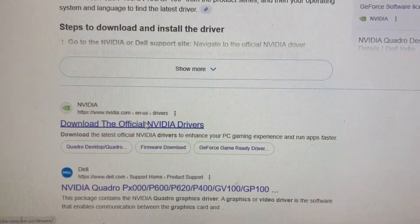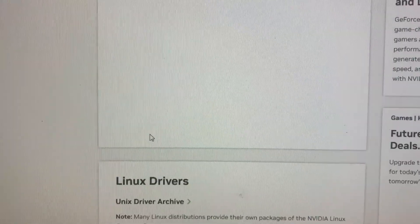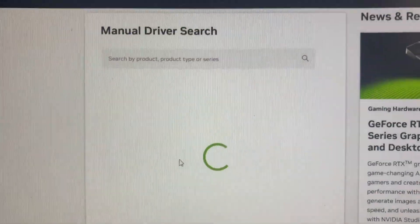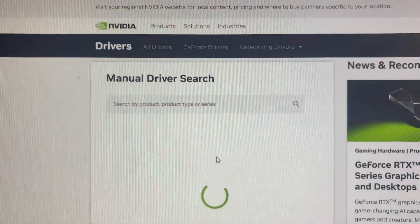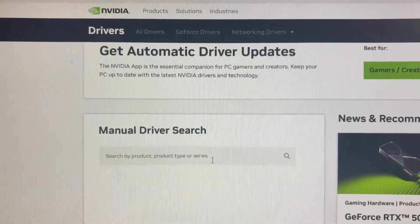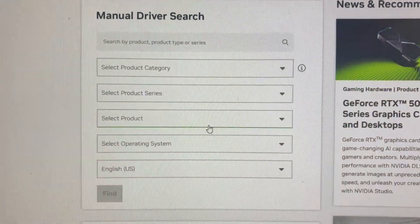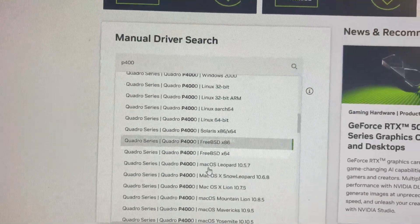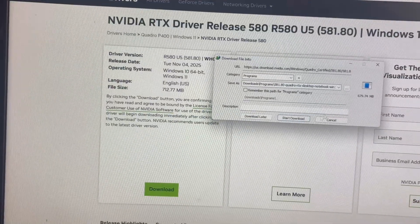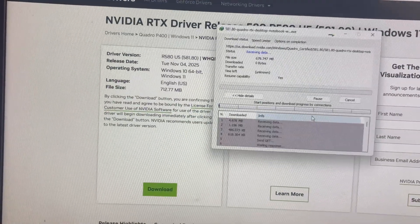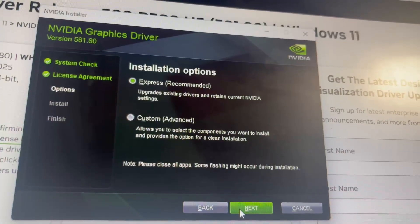After your PC restarts, go to Google again and search for drivers. If you use AMD, open the official website — not third-party sites. Enter your graphics card model number, select your Windows version, then download and install the latest driver.